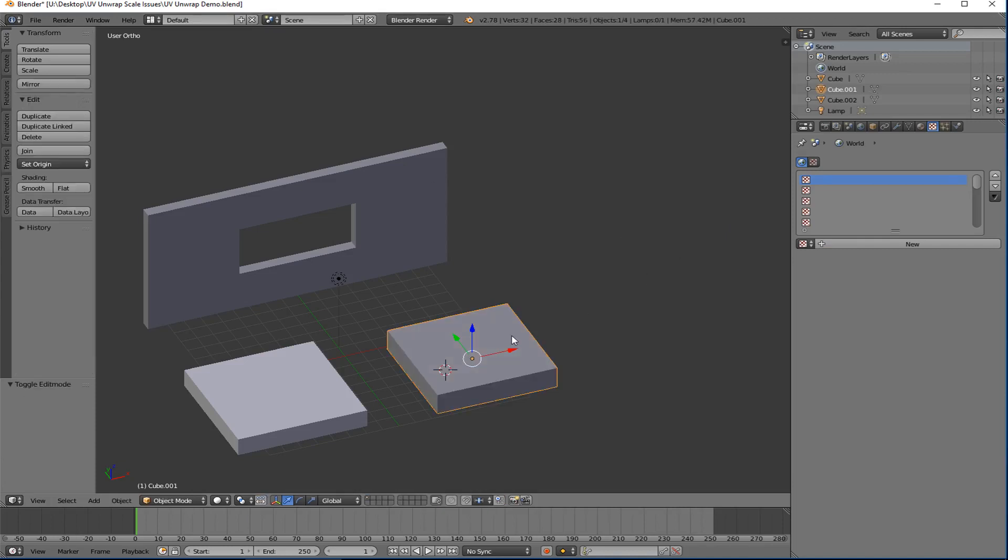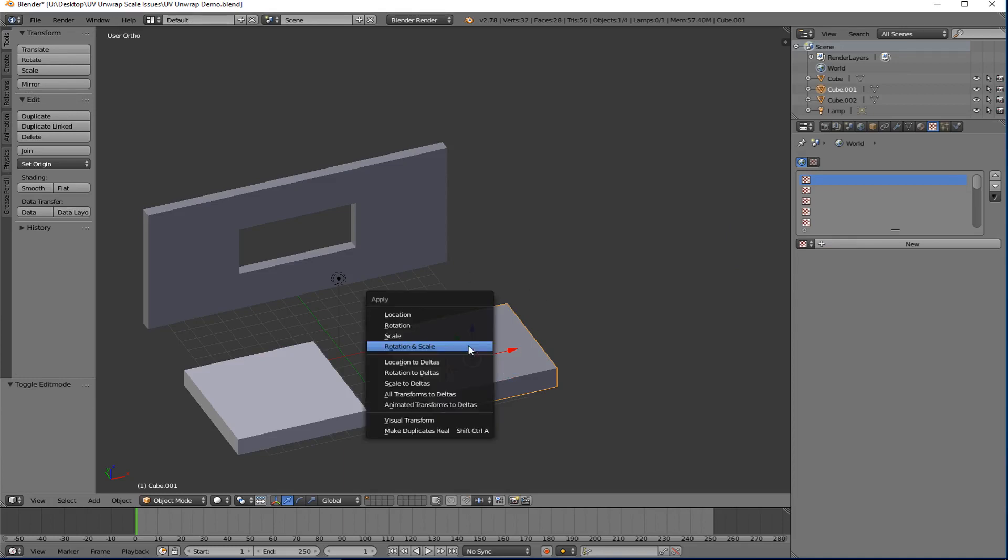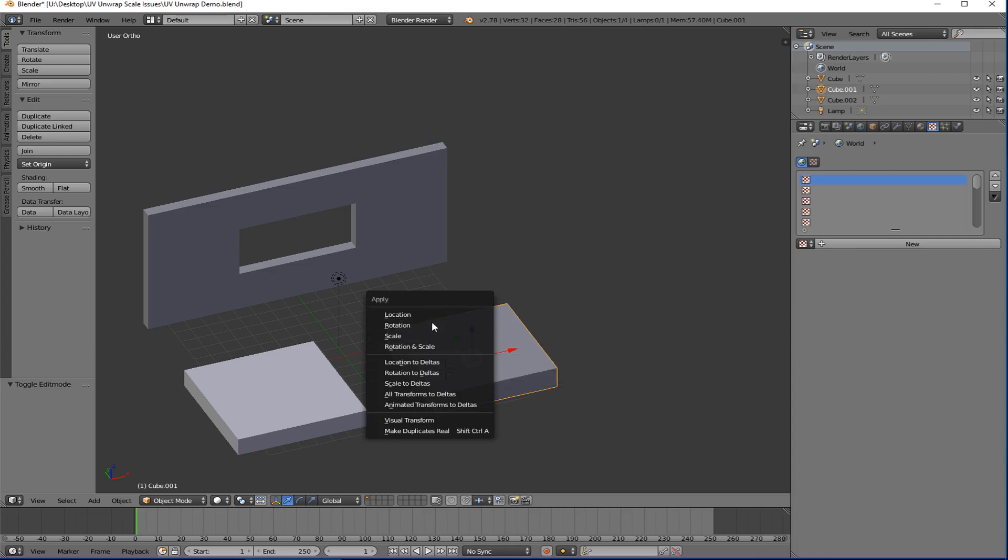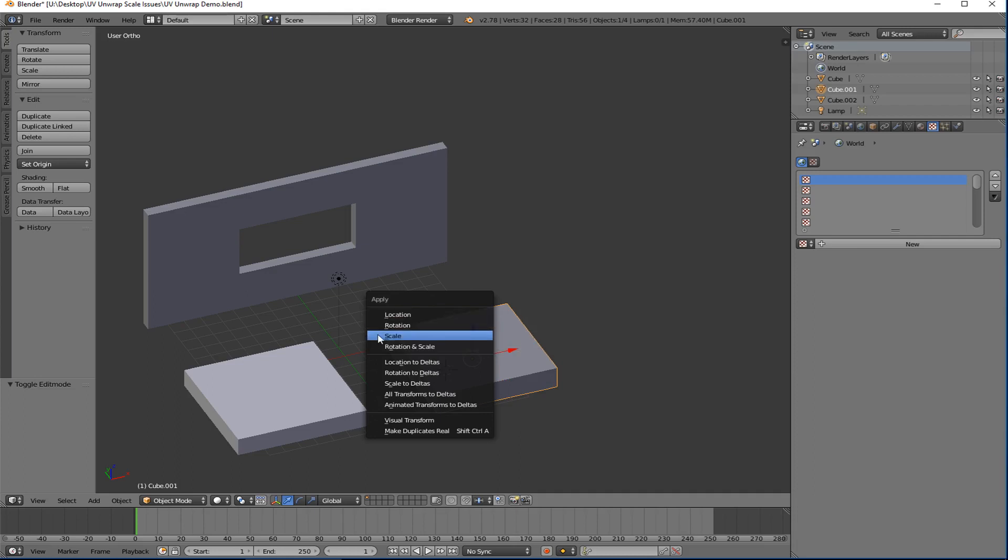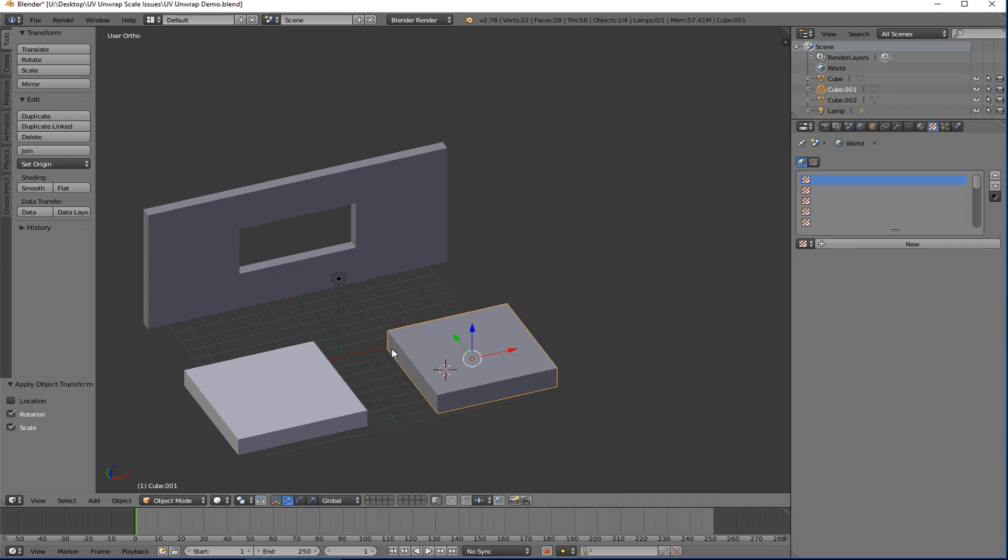So here's what we're going to do. Tab out of edit mode. So make sure you're in object mode. Select the object that you've scaled and you hit Control A, which is an apply menu. And you are going to apply rotation and scale. Now you don't have to apply rotation as well unless you've actually rotated the object in object mode as well, in which case you probably want to do both. So there's rotation and scale.